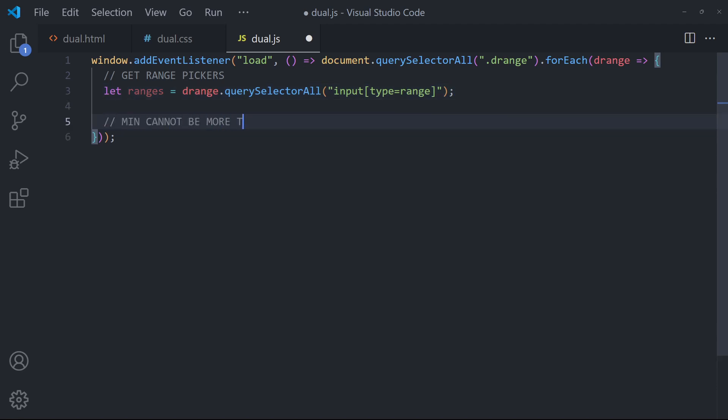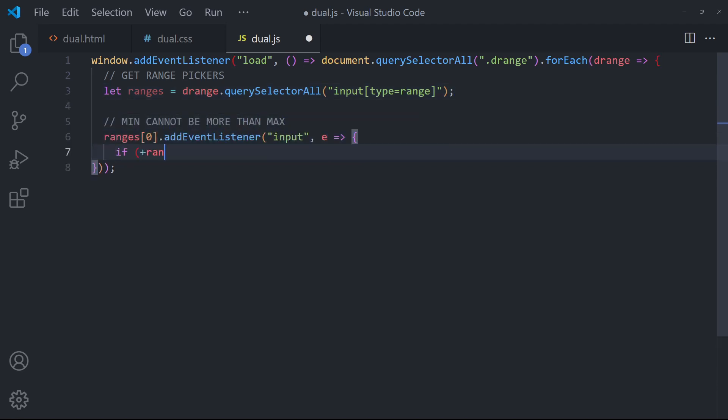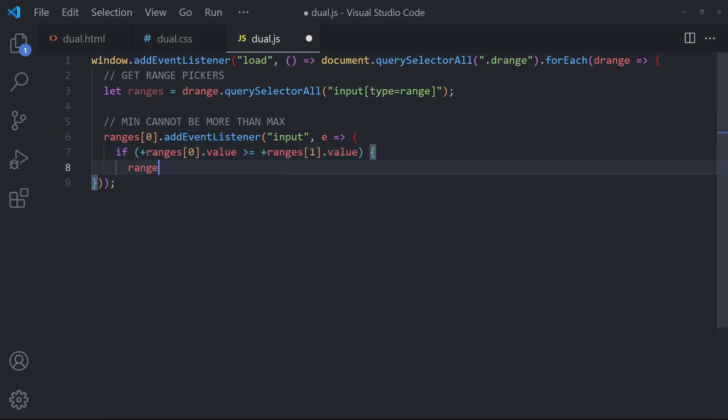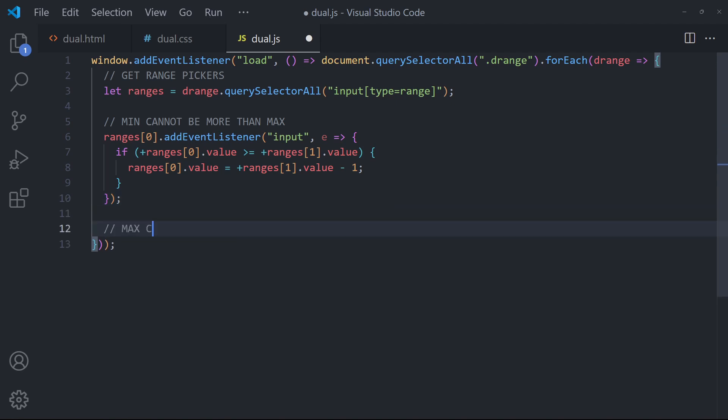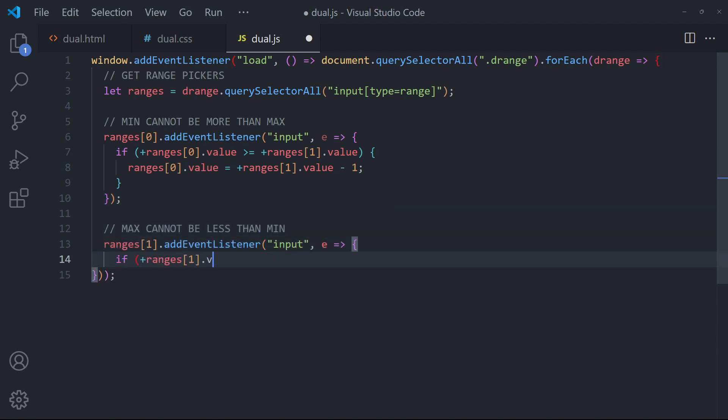As the user changes the slider, make sure that the minimum value cannot be more than the maximum. Vice versa, make sure that the maximum is more than the minimum.